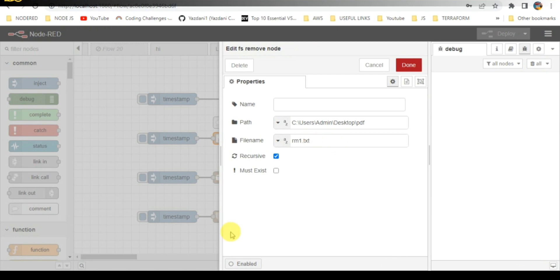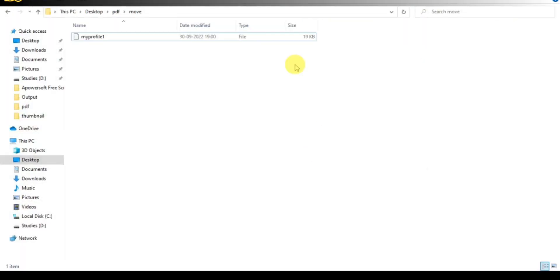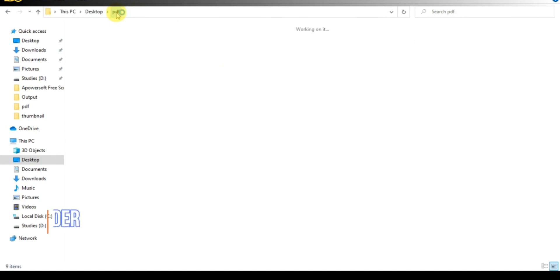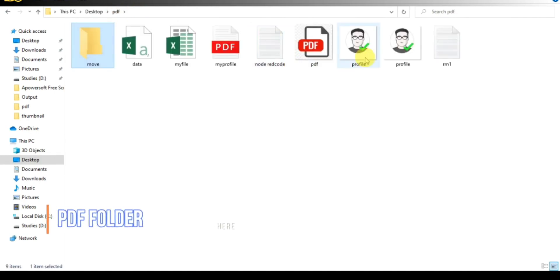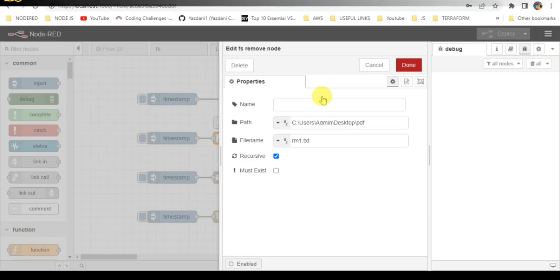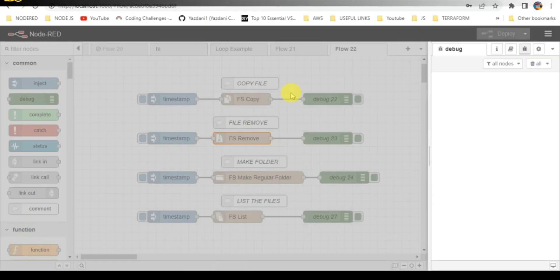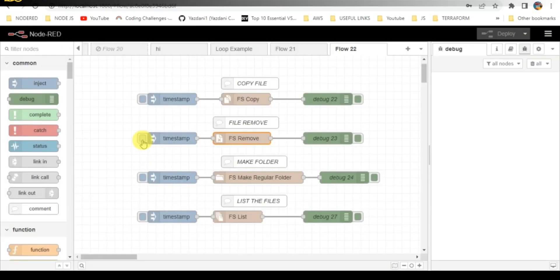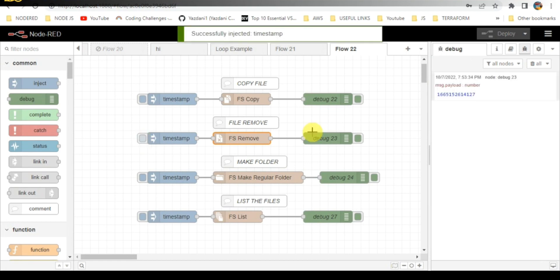When I click on the trigger, it should be deleted. I click on it and you can check the folder here. The file is not present, so it has been deleted successfully.